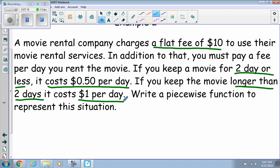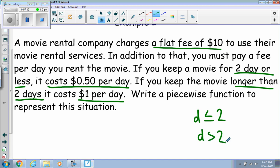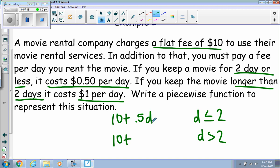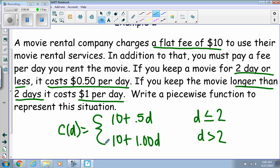Writing the equation: the first piece covers two days or less, so d is less than or equal to two. The second piece covers days greater than two. Both pieces include the flat fee of ten dollars. For the first piece it's 10 plus 0.50 per day; for the second piece it's 10 plus 1.00 per day. That gives us the cost per day for each piece.